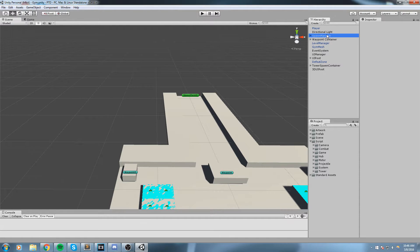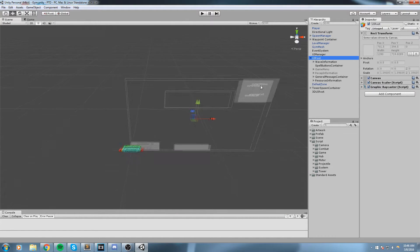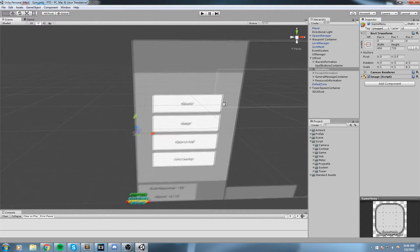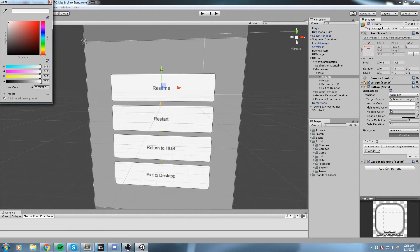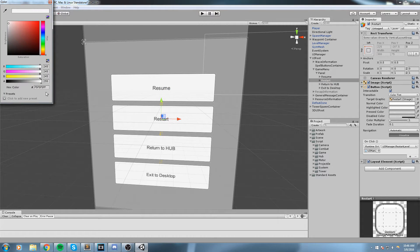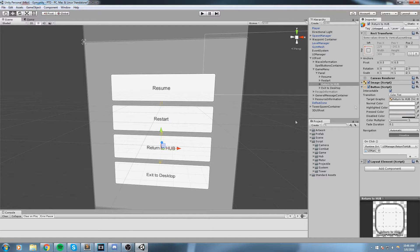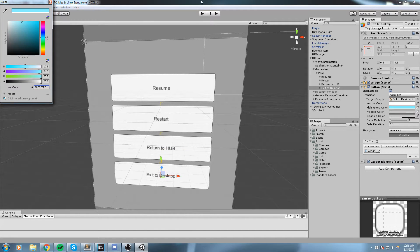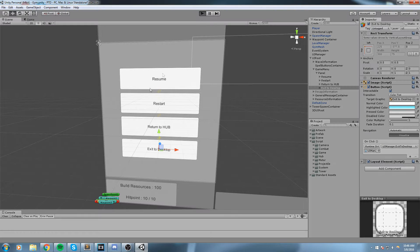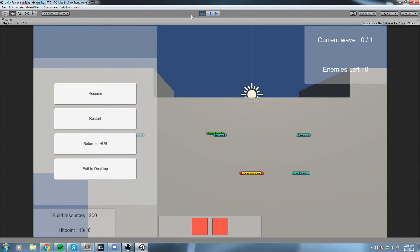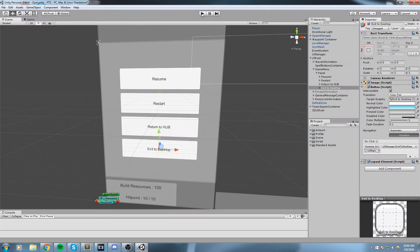First, we're going to find our canvas UI root and enable the game menu so we can take a look at it. What we're going to do is select each and every one of those buttons and change the highlighted color so we have feedback whenever we select it. I'll put mine on something quite visible and copy that color and apply it to every single other button in this menu.